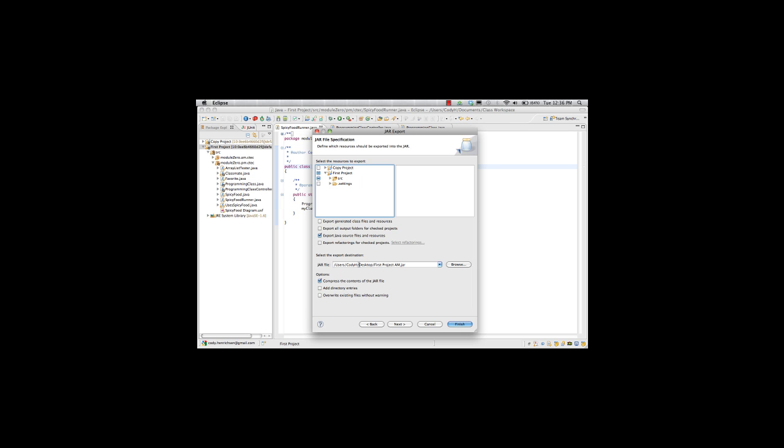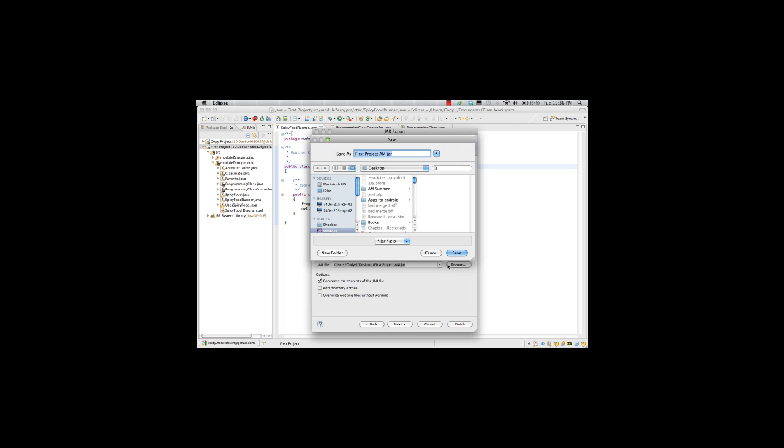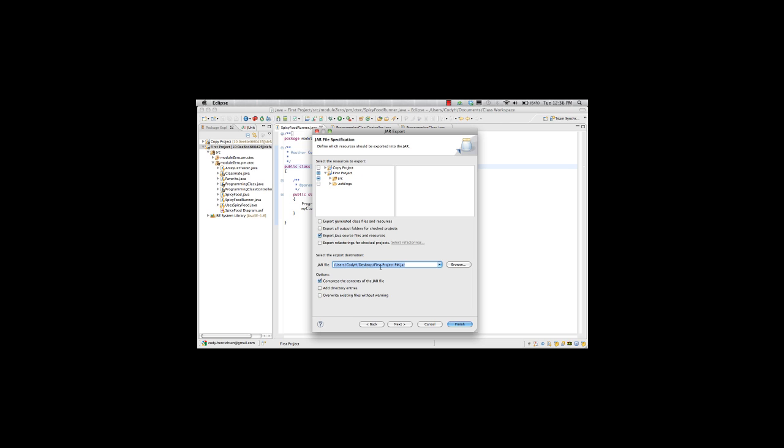The next section down here is destination of directory. Where am I going to put this? I'm going to put this in my first project PM.jar. So I'm going to go ahead and browse. And I'm calling this first project PM. I'm putting it on my desktop just because it's a quick place to find it. I can easily email it out and get it to different things. And so I go ahead, name it, hit save, desktop, first project.jar.